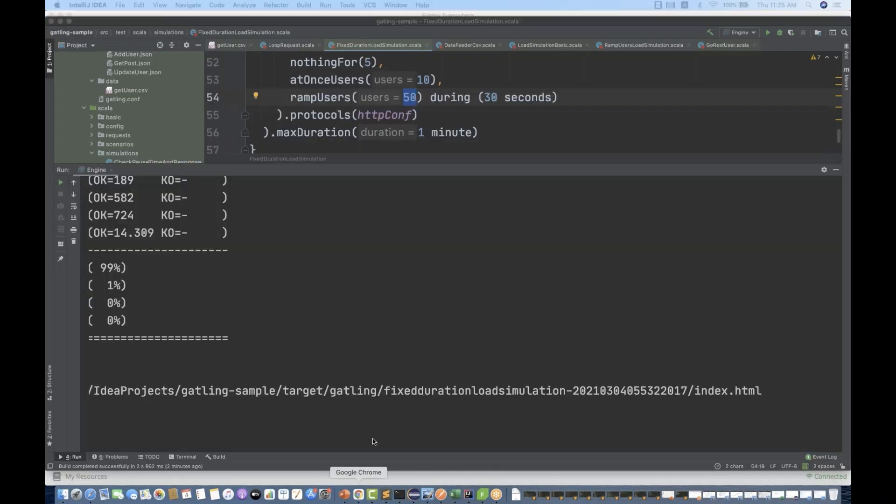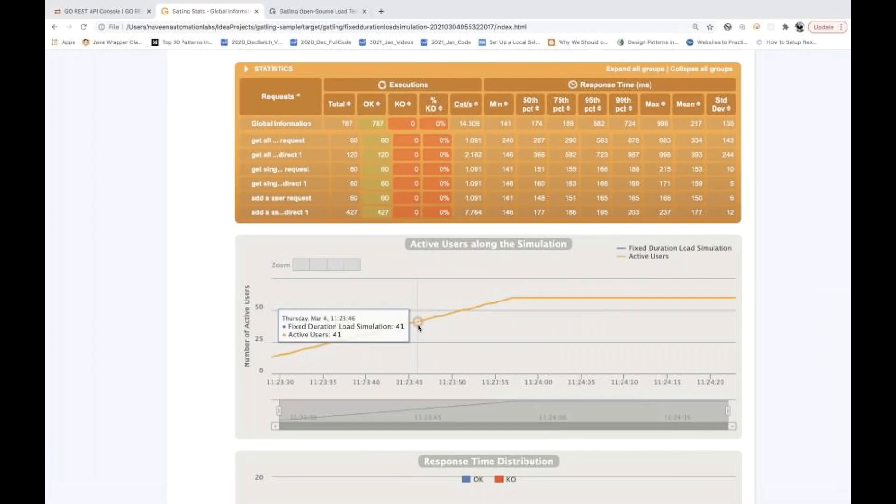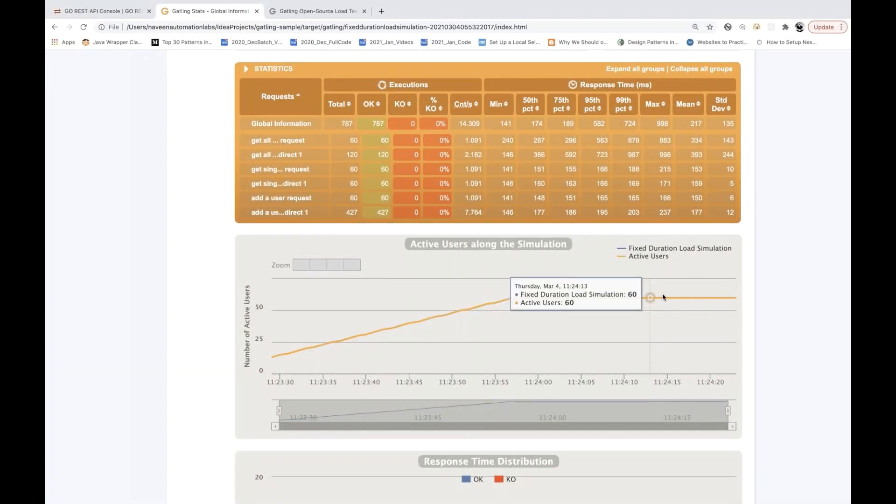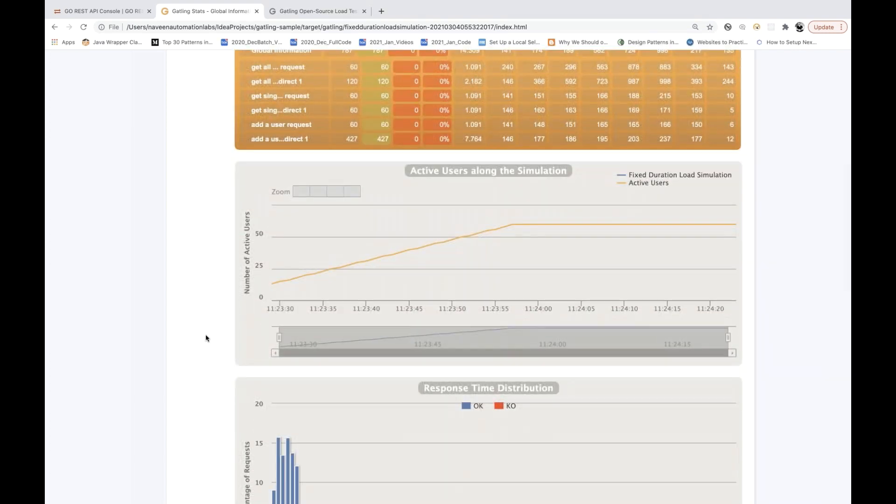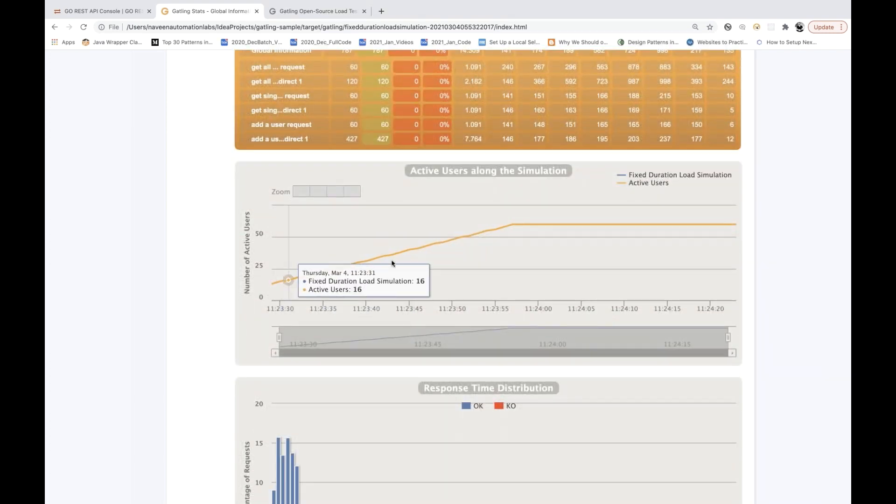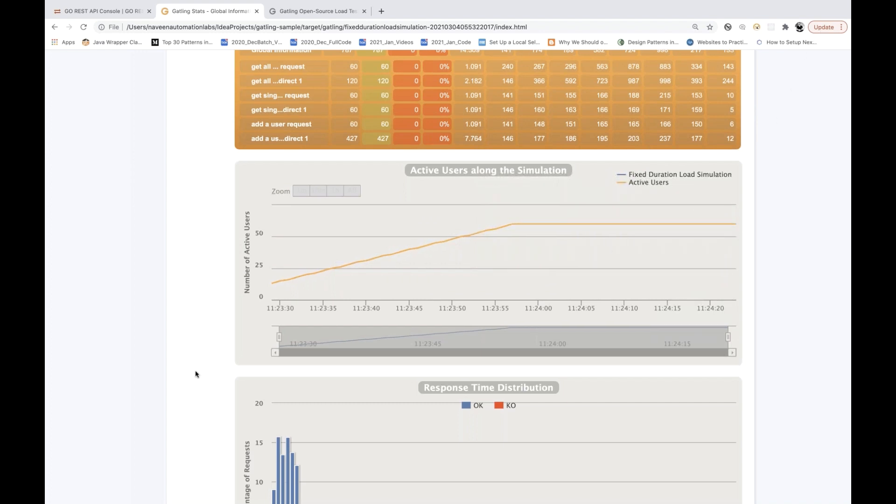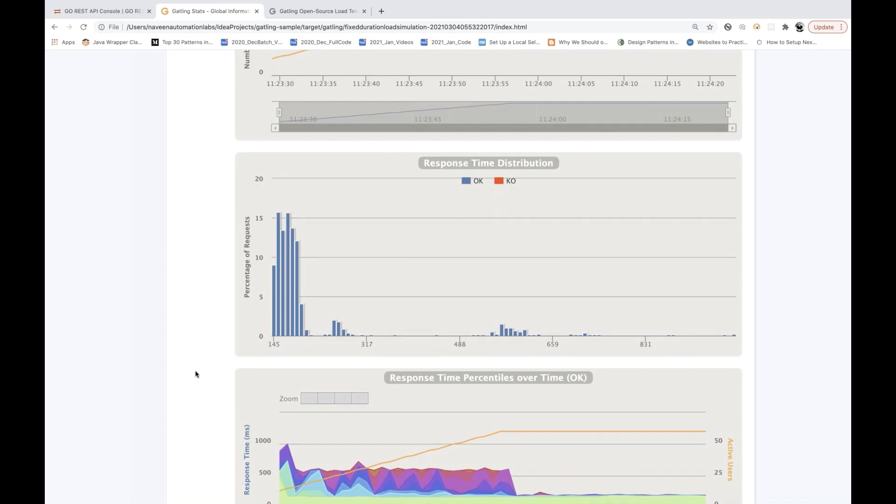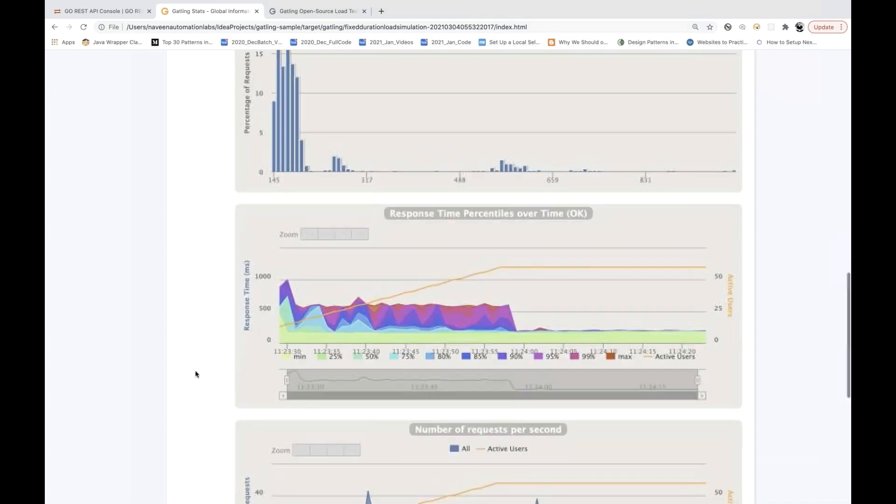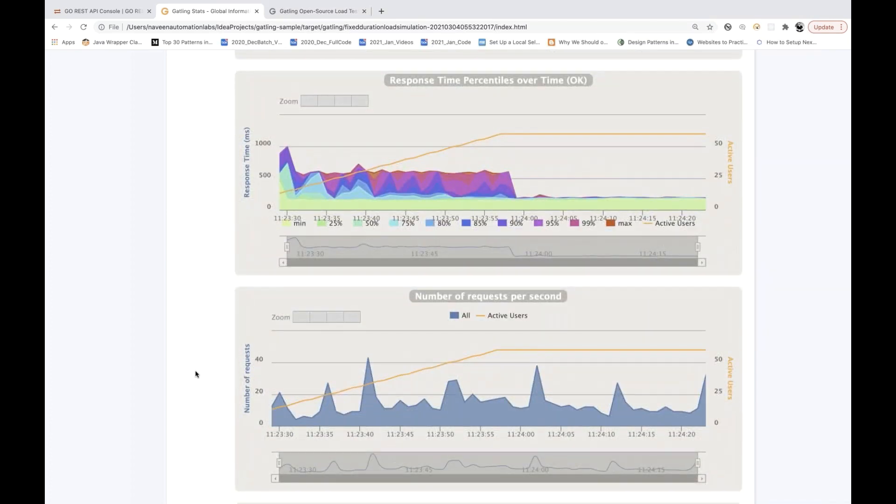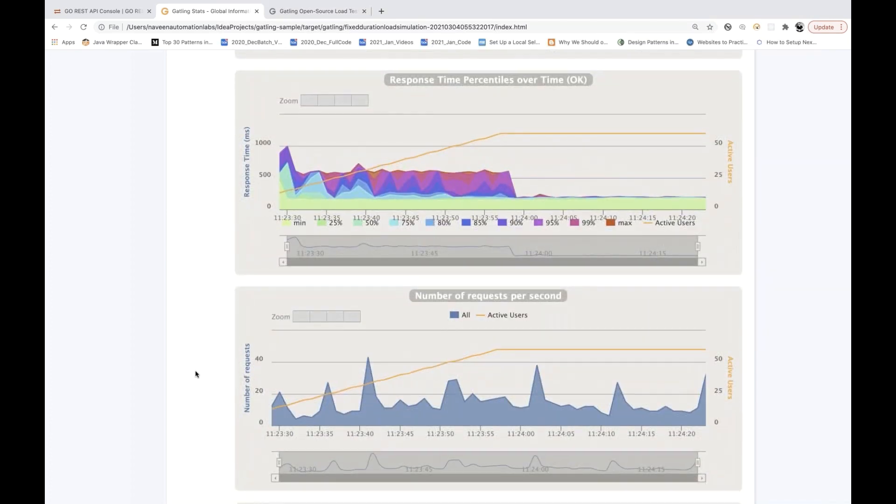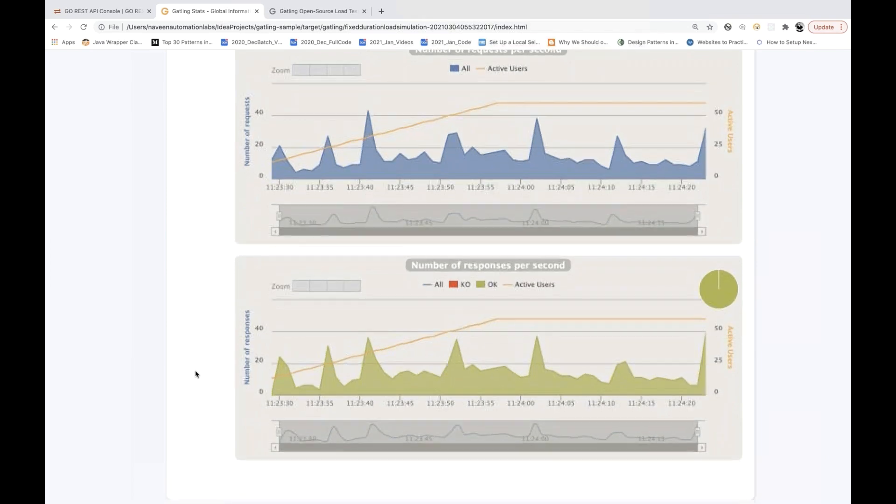You can see that 60 seconds like that. We started at 11:23 and maximum timeout that we have given up to till here only. So maximum duration that we have given one minute. Within one minute, that is the maximum duration, it has to be ramped up everything within one minute only.